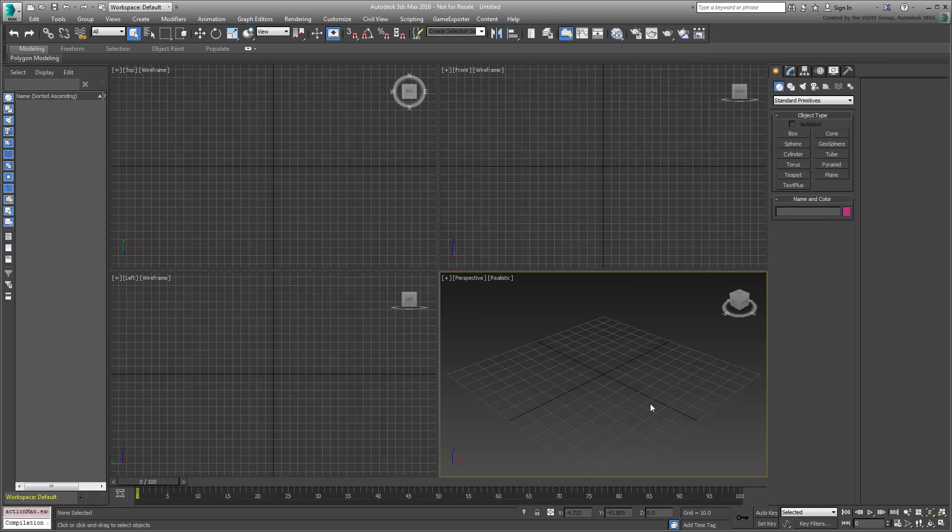TextPlus is relatively new to 3ds Max and can only be used in 3ds Max 2016 extension 1 or newer. Using TextPlus in combination with animation presets, you can create and reuse interesting animations on words, paragraphs, or letters.